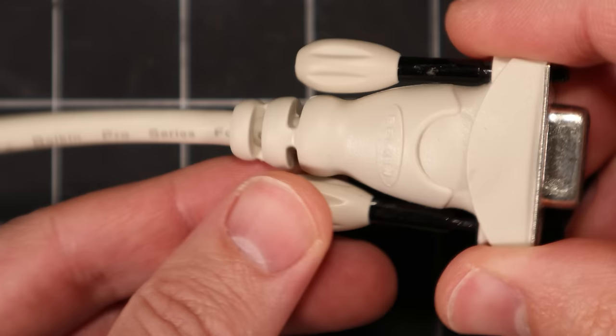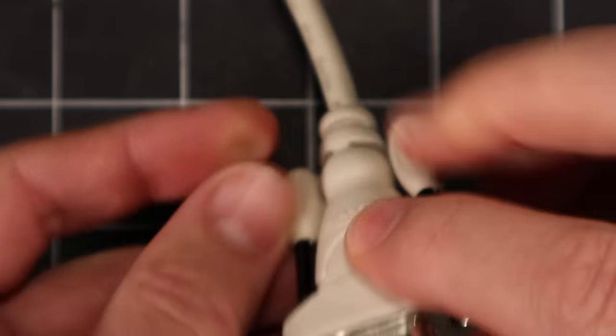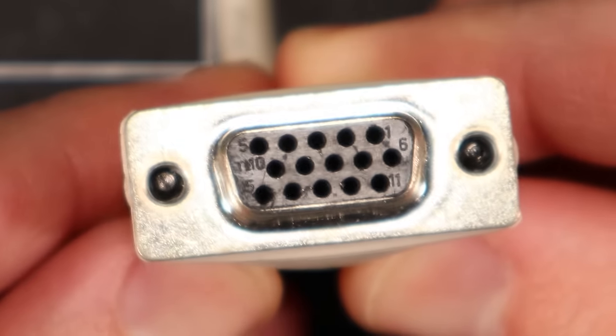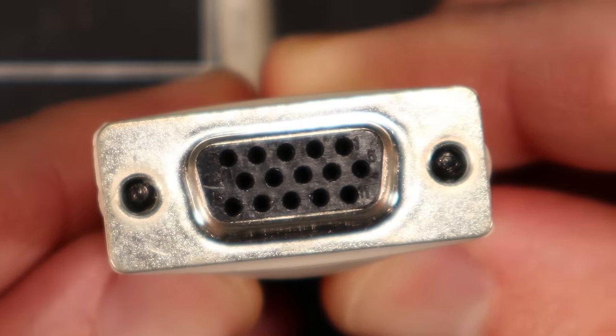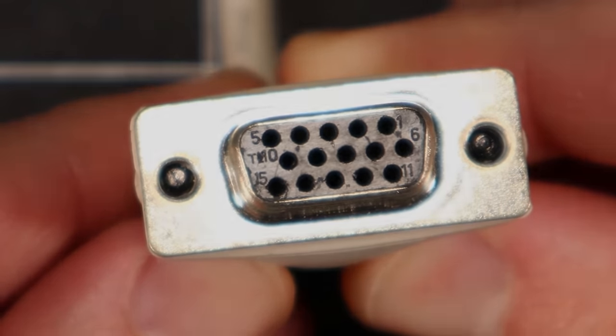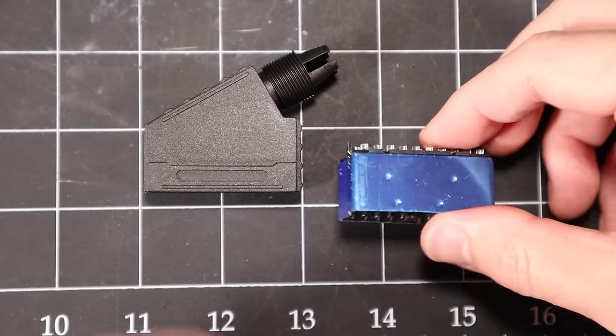Even this Belkin KVM extension cable that I cut up for parts has the pin numbers present on the connector. Same goes for the SCART connector.